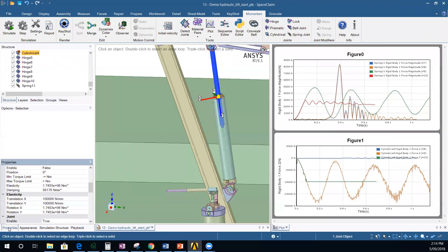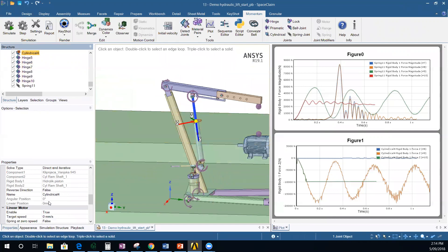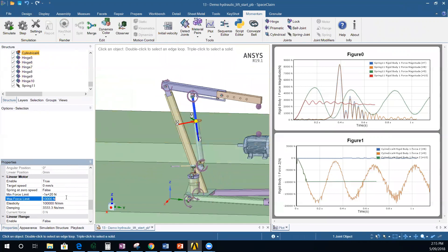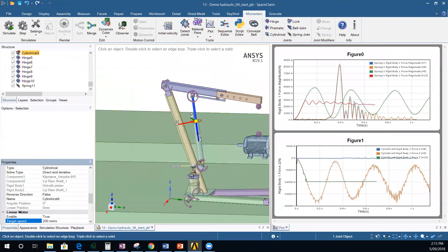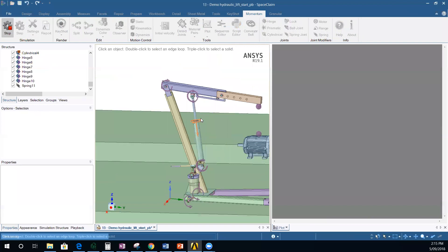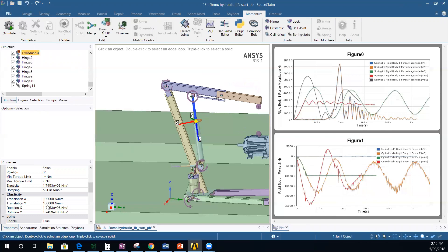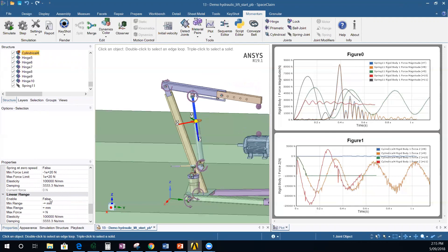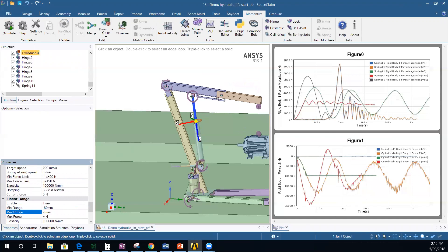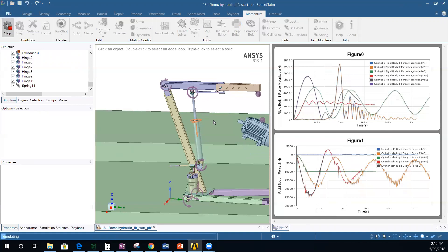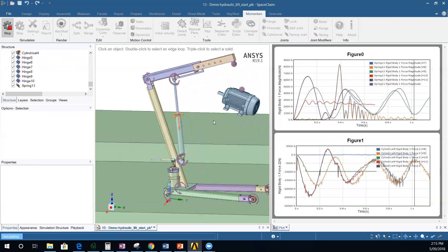Let's go back to properties and set those values back to ±1E20, or use the infinity symbols. Now let's give it a target speed — instead of zero, let's set it to 200 mm/s. Simulating now shows it pushing upward because the joint is being pressed apart at 200 mm/s. You can also define ranges — setting a range between minus 80 mm and plus 80 mm — it will push at 200 mm/s until it reaches 80 mm displacement, then stop.